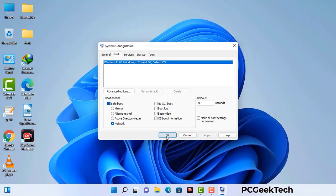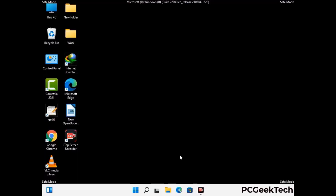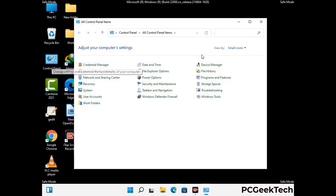Now your system will restart in safe mode within a couple of minutes. Once your computer has started in safe mode, you need to open the Control Panel.